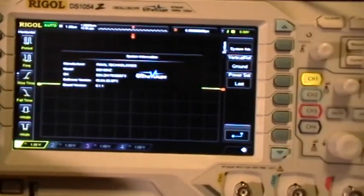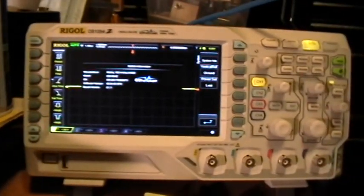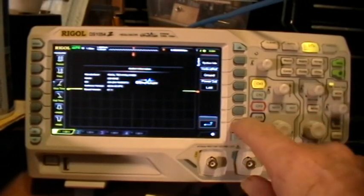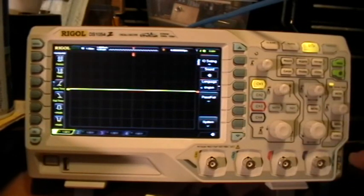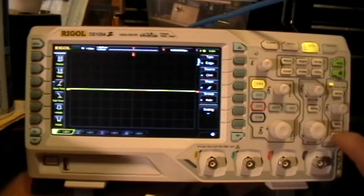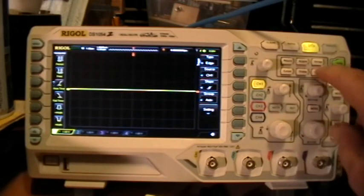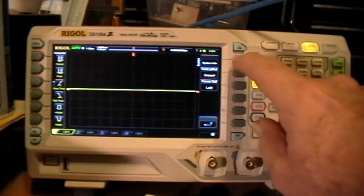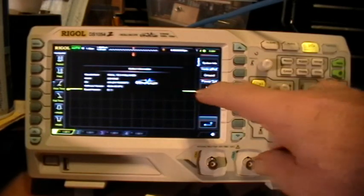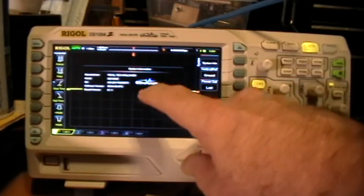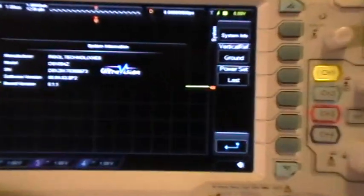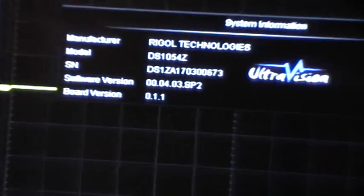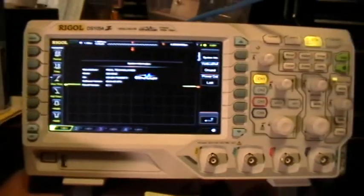Now we had input from Rigol Tech that says that you're supposed to be able to go menu, menu, force, menu, utility, system, system info and get a display of all the rest of the software parameters, but as you can see that does not happen on this scope.